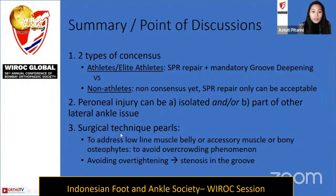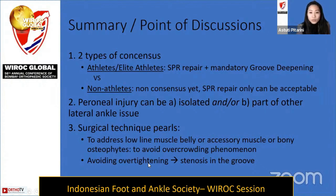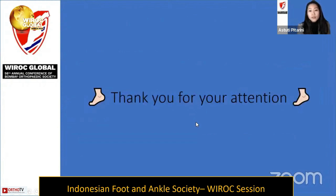Regarding surgical technique: first, treat the overcrowding phenomenon by surgically addressing risk factors such as low-lying muscle belly or accessory muscle findings — this is a must. We must also avoid over-tightening while repairing the soft tissue, because we do not want to produce stenosis in the groove. That concludes the presentation; thank you for your attention.